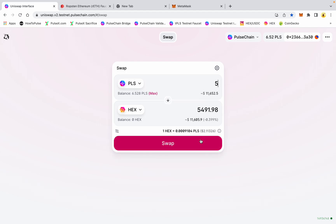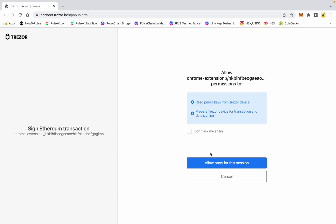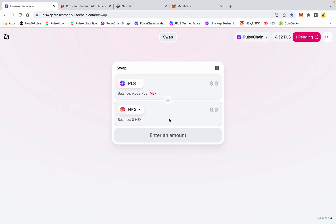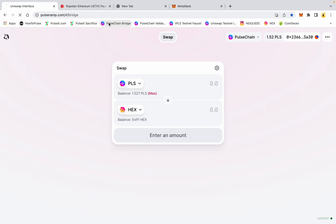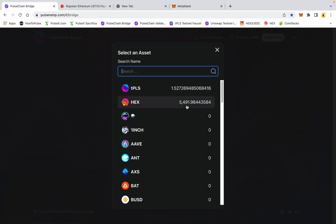I want to swap PLS for some HEX. Let's take five of these test pulse and we're going to get 5,491.98 HEX. Let's go ahead and hit swap, confirm again on the Trezor, confirm the transaction — and before I can even get here this transaction is done.